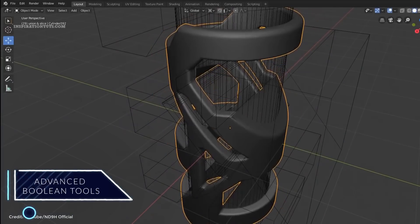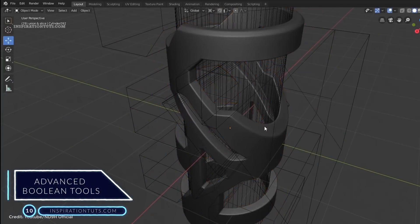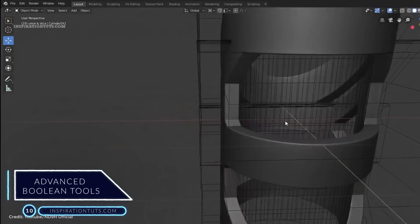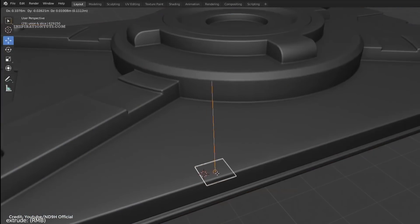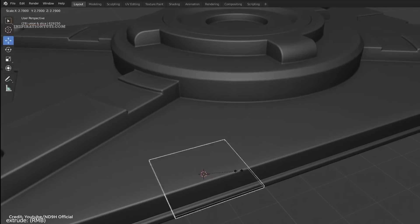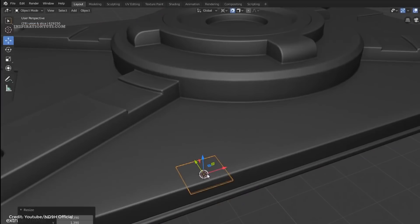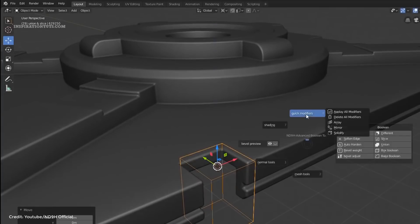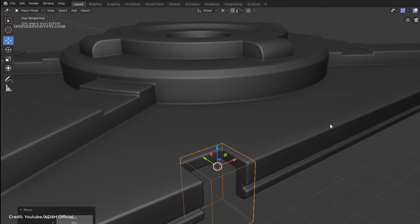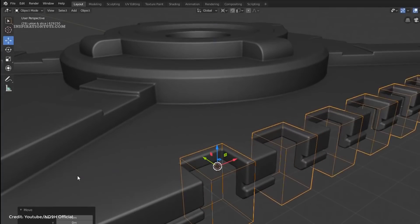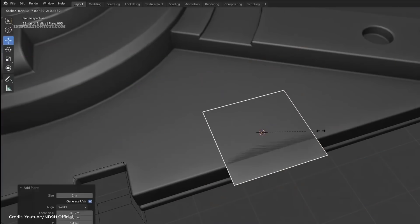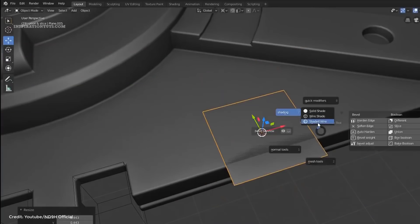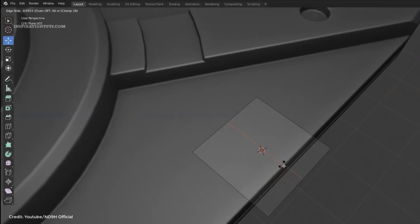Number 10: Advanced Boolean Tools. This add-on comes with nice boolean tools and modifiers that can make the process of modeling hard surfaces easier. Even though this add-on is free, it can help you achieve really good results. It comes with a handy pie menu with boolean operations, cleaning mesh, wire shading, editing normals, some modifiers, and bevel operators. Some of the modifiers are array, mirror, solidify, and more.